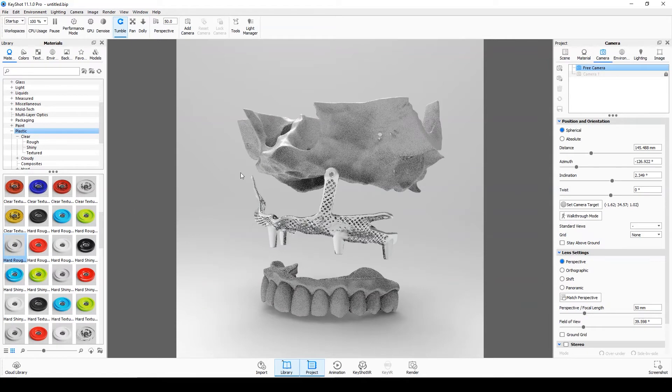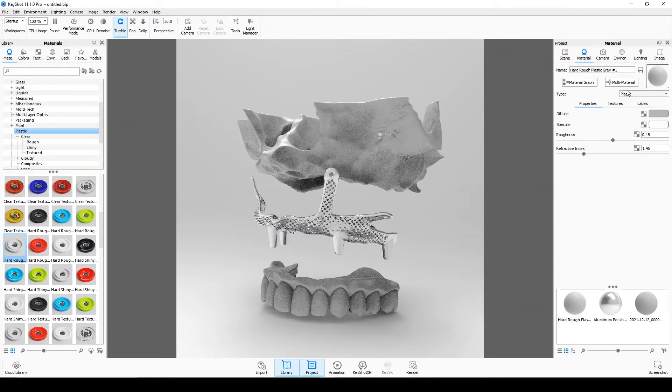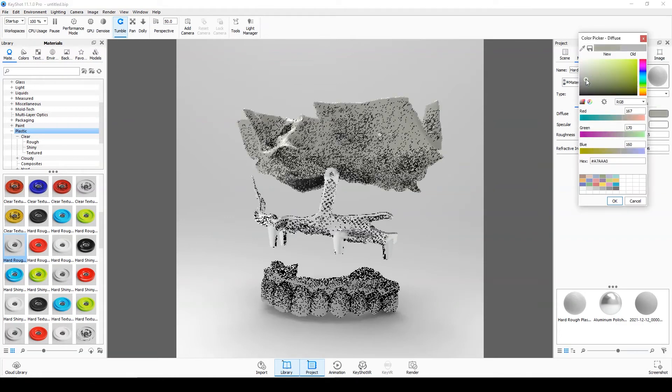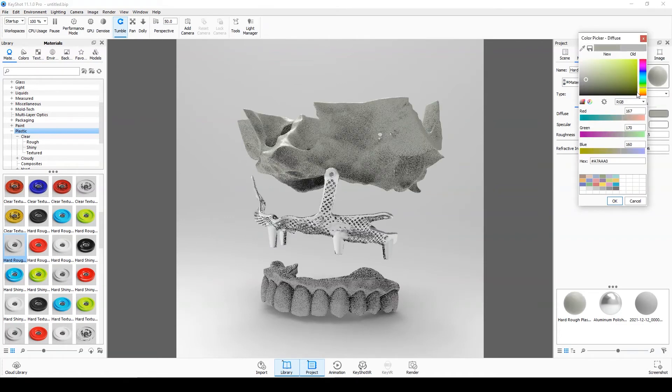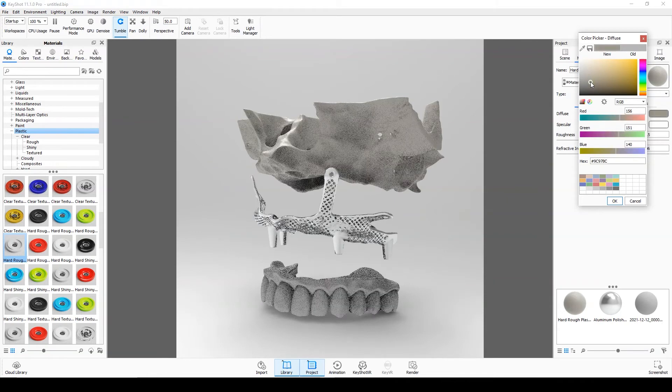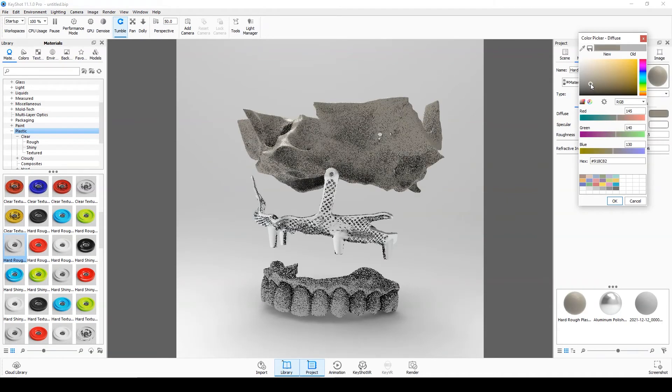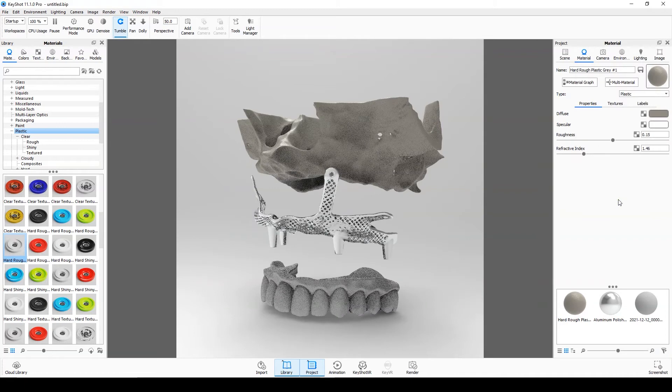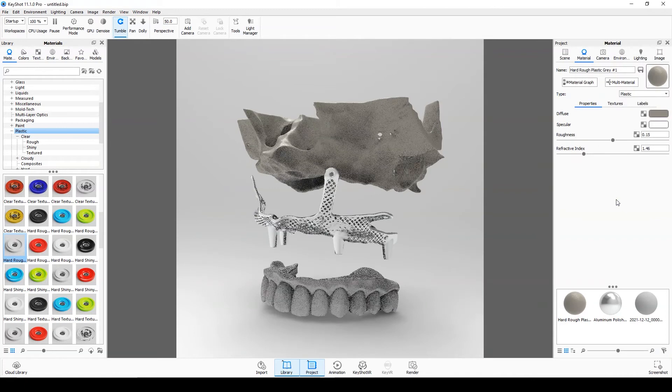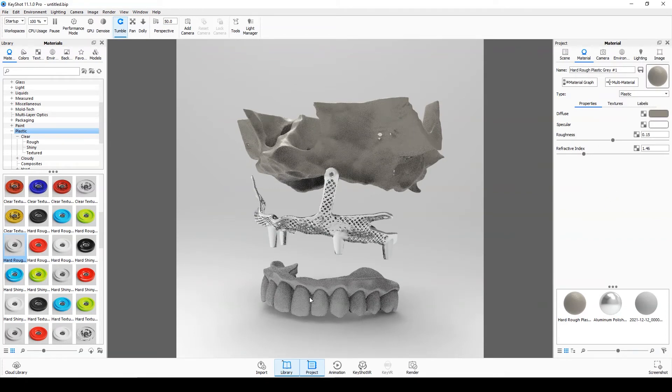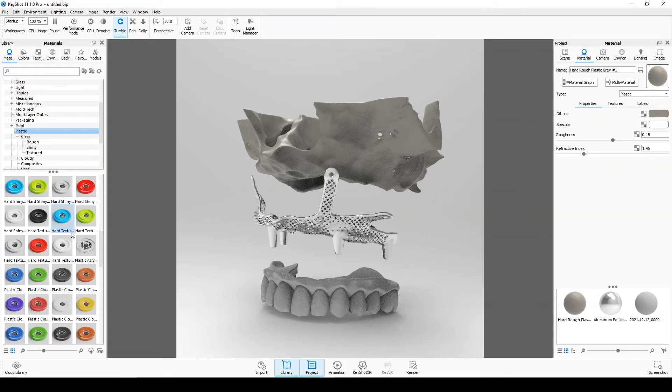You can access the material details by double-clicking on the model. You can change the color by using the diffuse. This software has hundreds of materials that you can download and add new materials to.